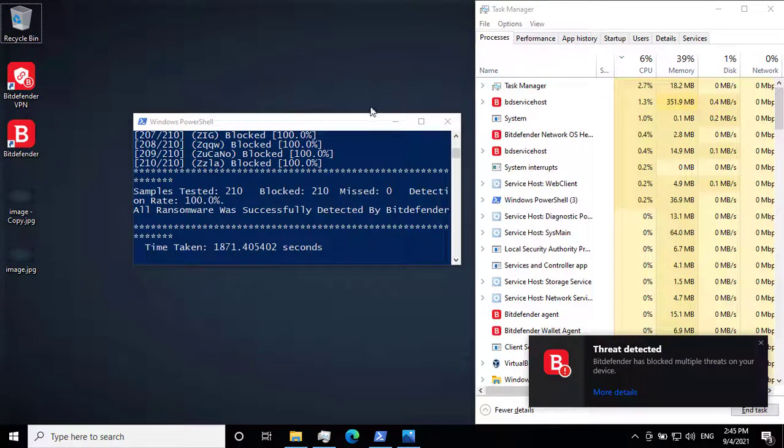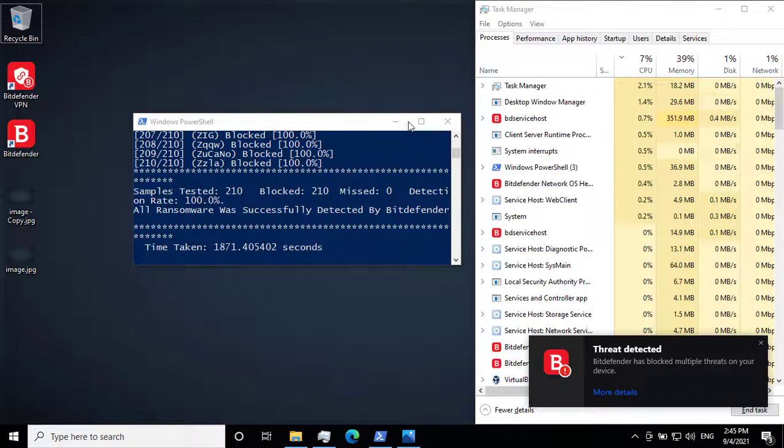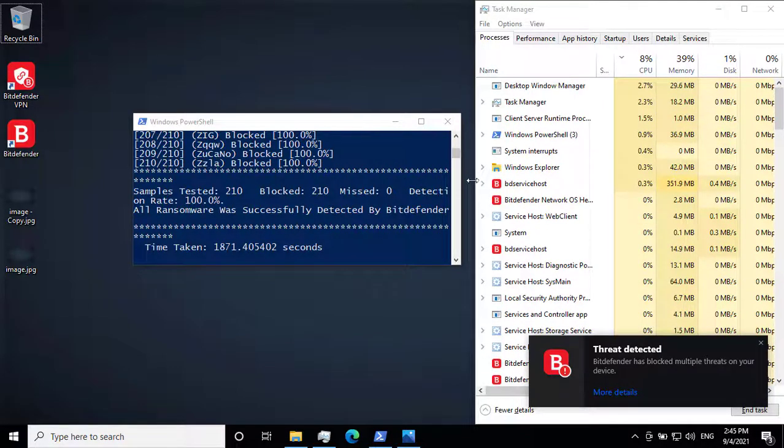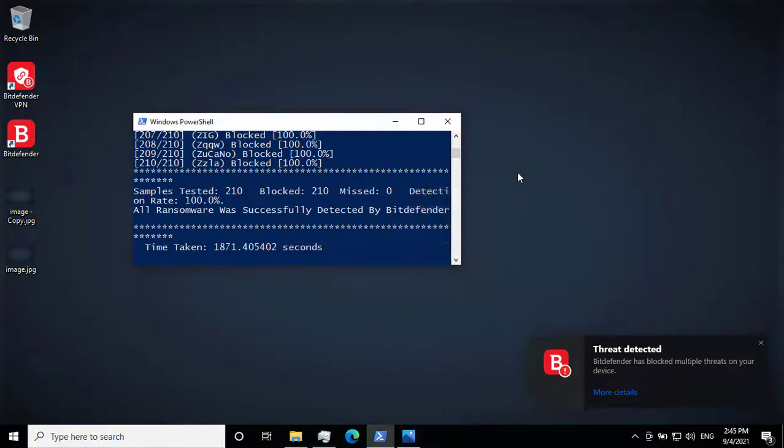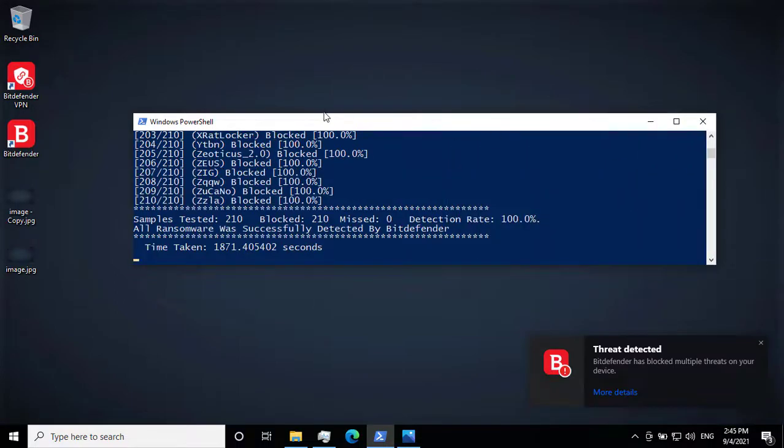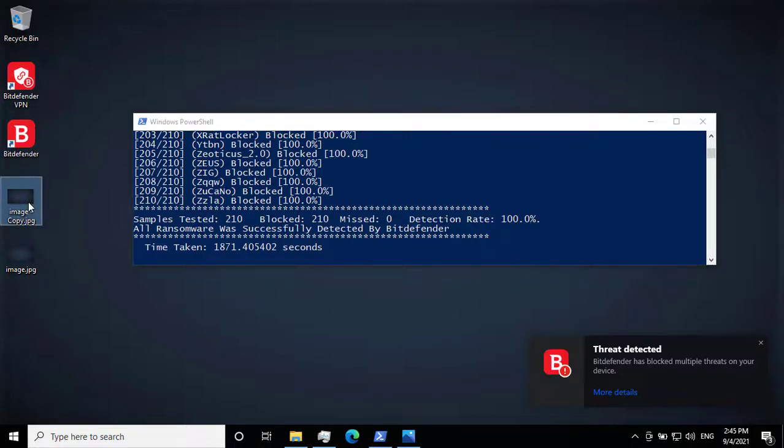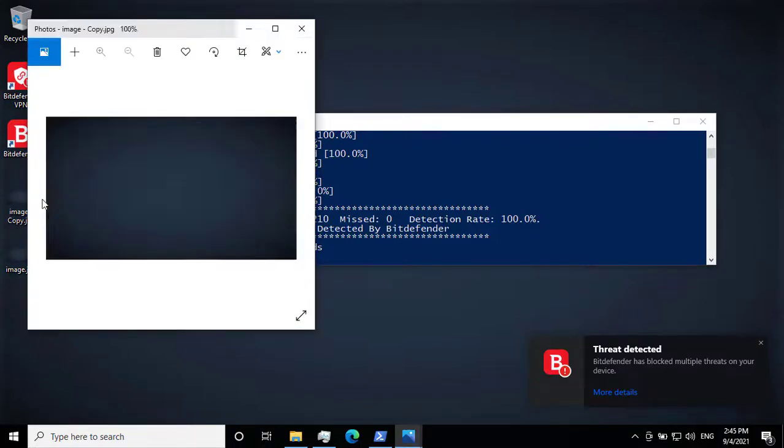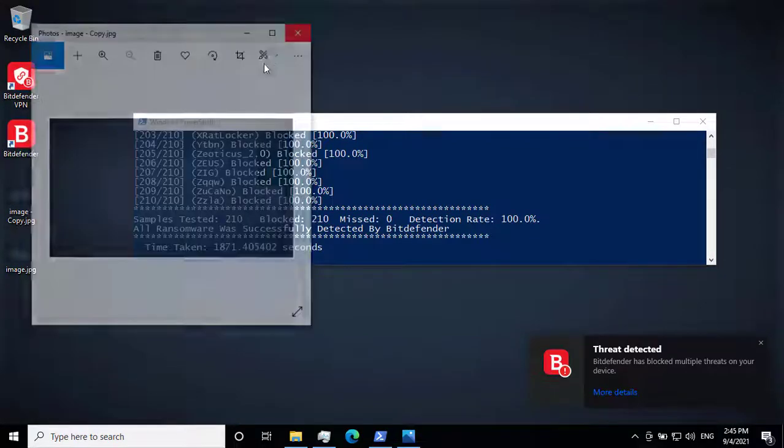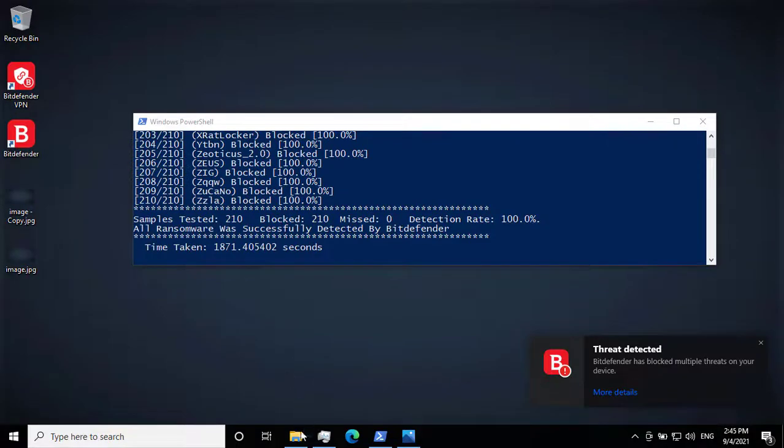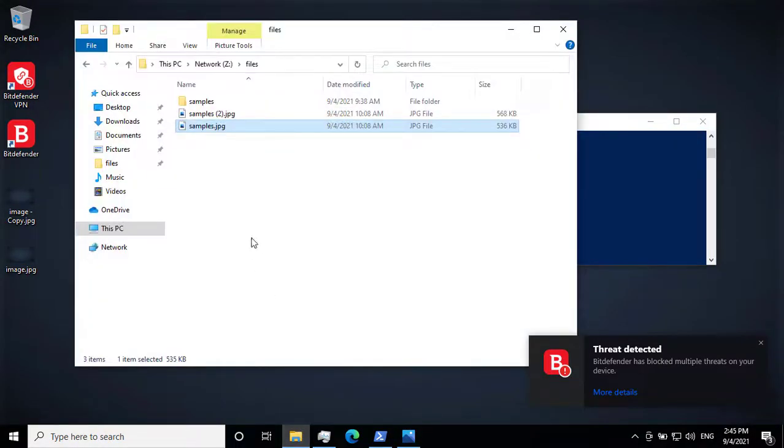Okay, the test is finished and Bitdefender successfully detected and blocked all the ransomware samples, which is superb. And my fuzz also looks unharmed. My fuzz looks fine. Okay, as you can see, my picture is completely all right.